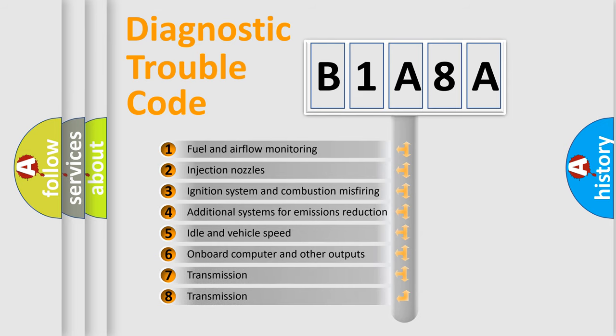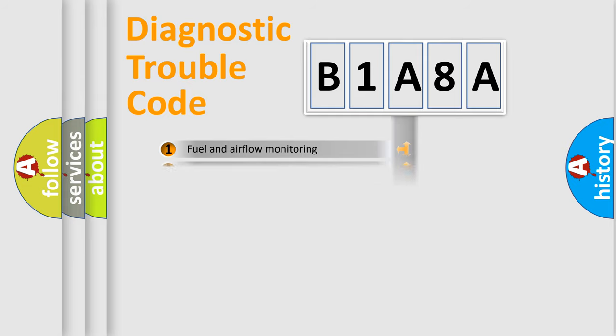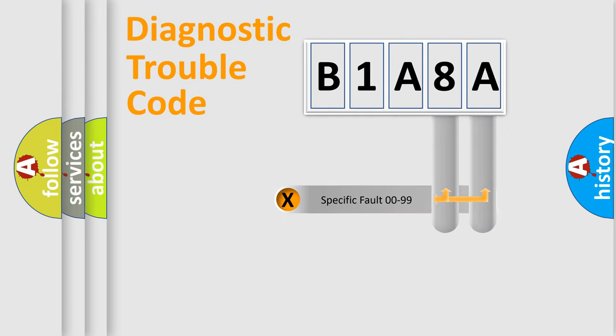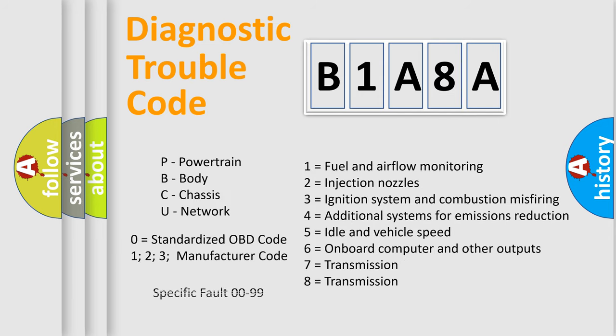The distribution shown is valid only for the standardized DTC code. Only the last two characters define the specific fault of the group. Let's not forget that such a division is valid only if the second character code is expressed by the number zero.